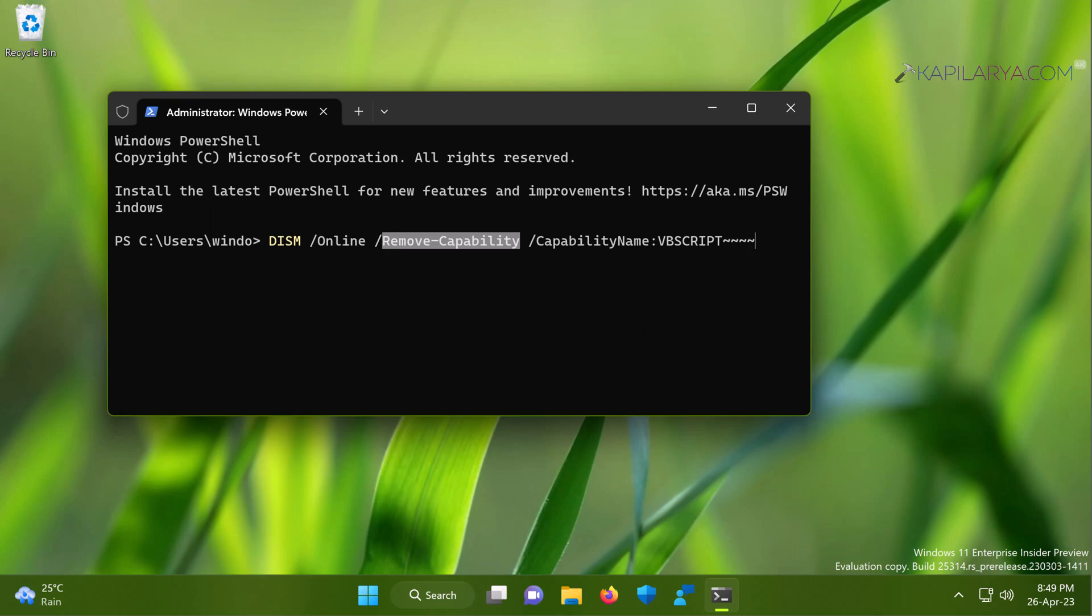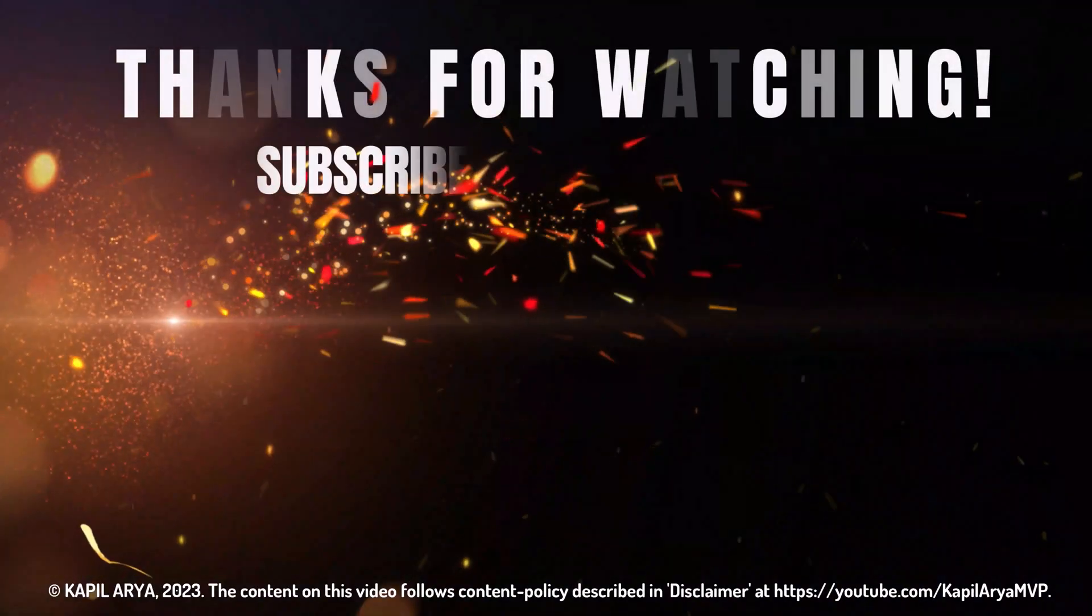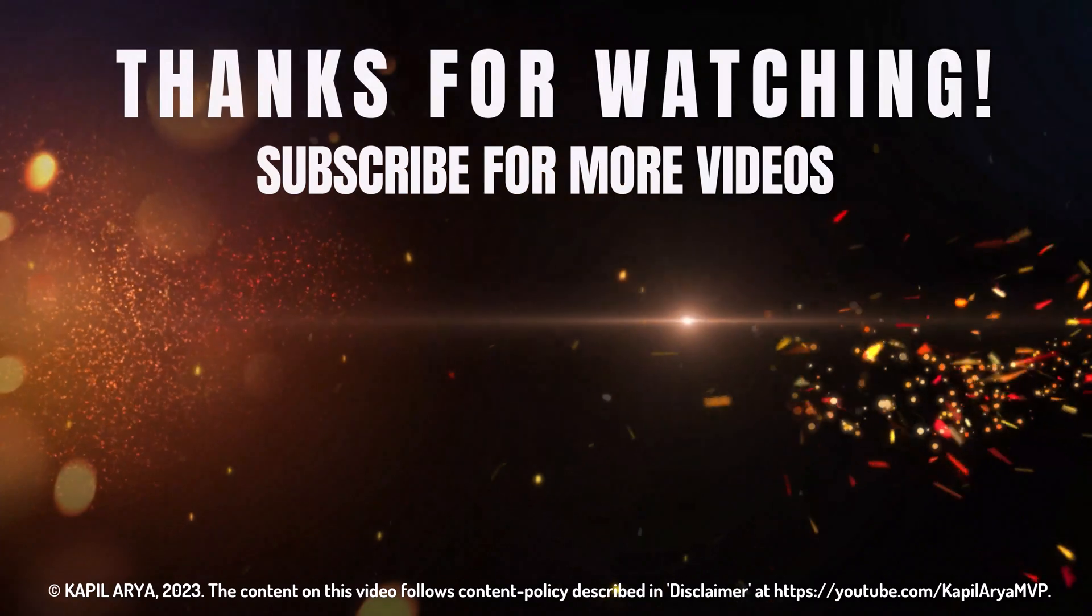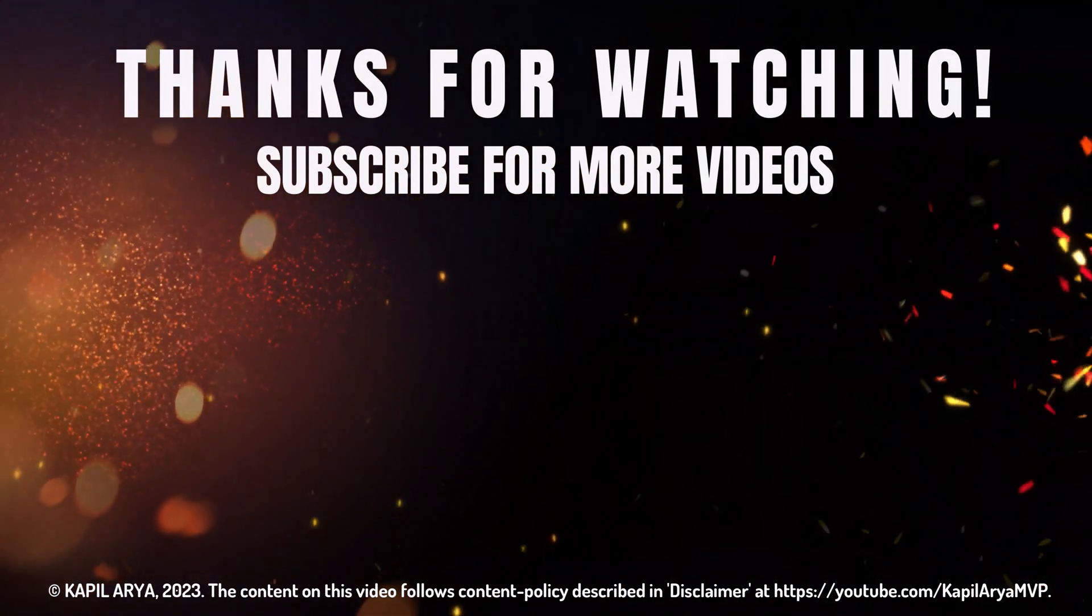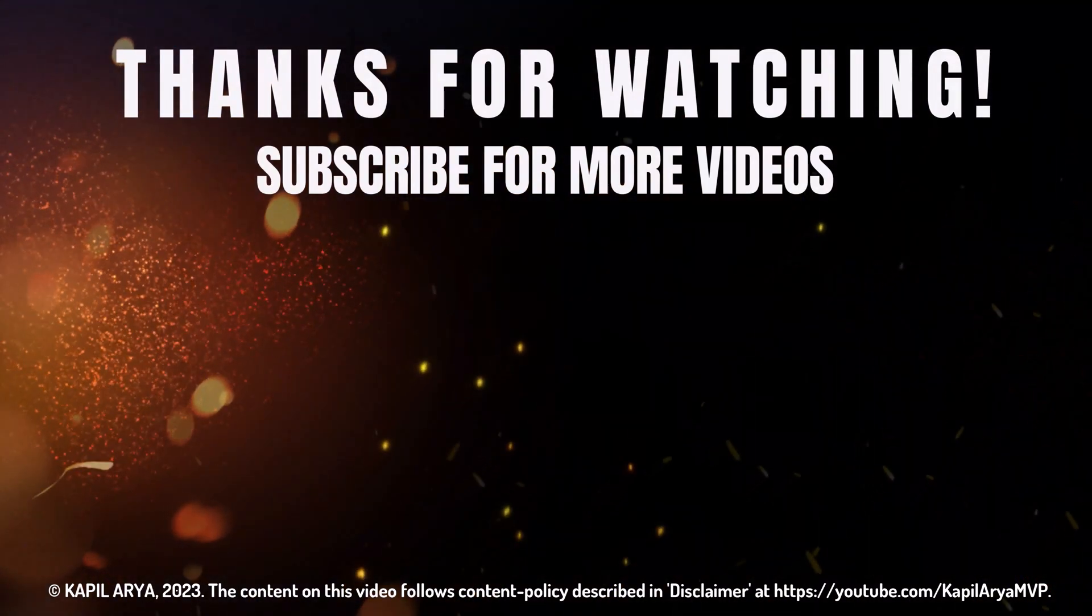And that's it for now in this video. Thanks for watching it. If you found it helpful, do like it, share it, and don't forget to subscribe to my YouTube channel for more videos.